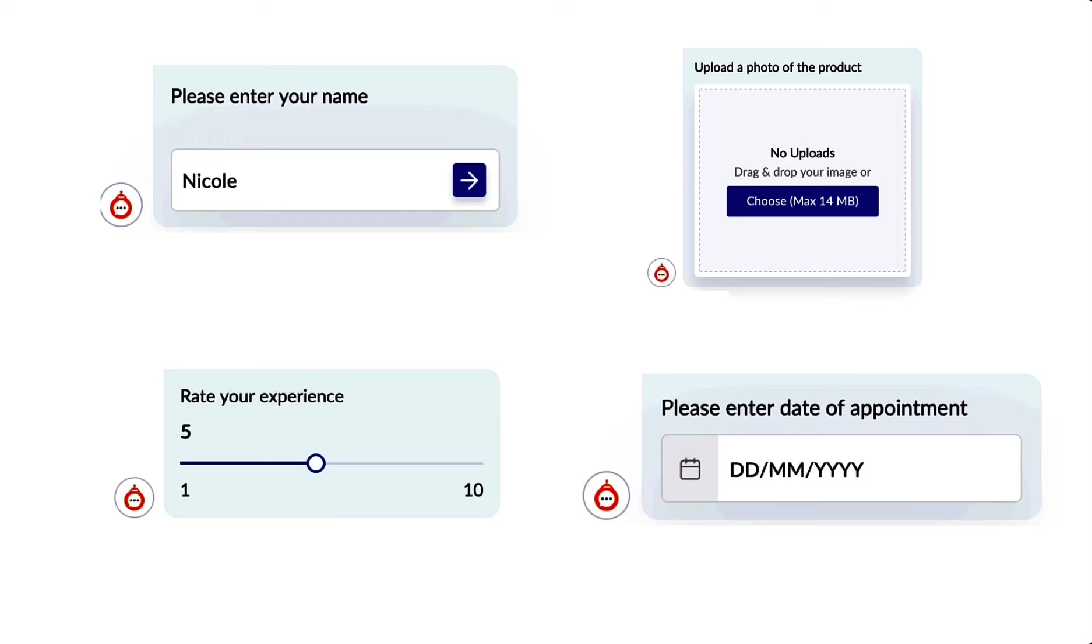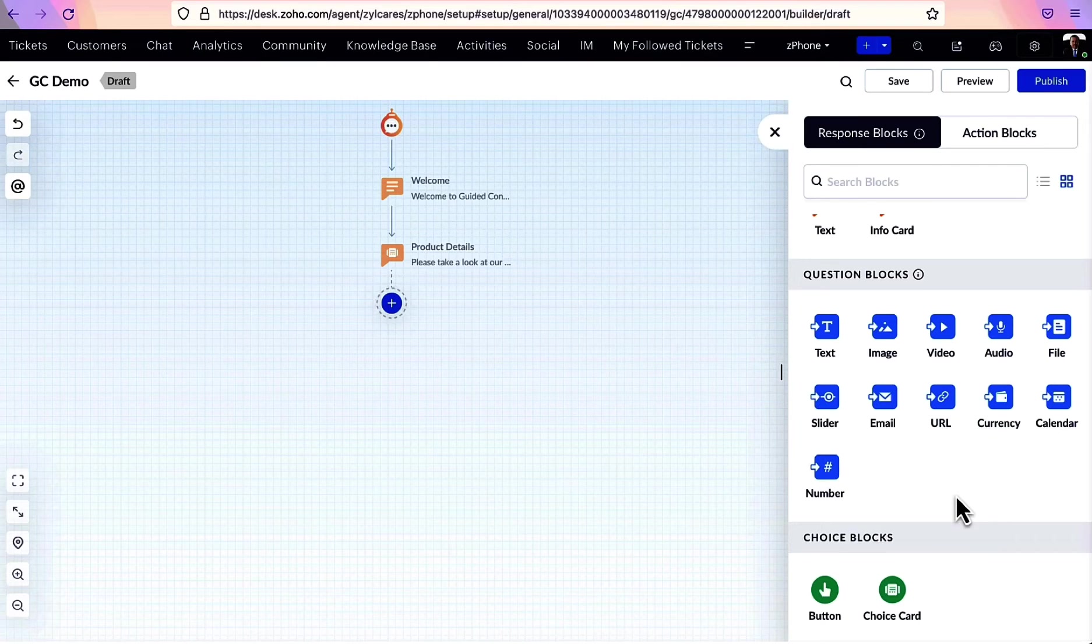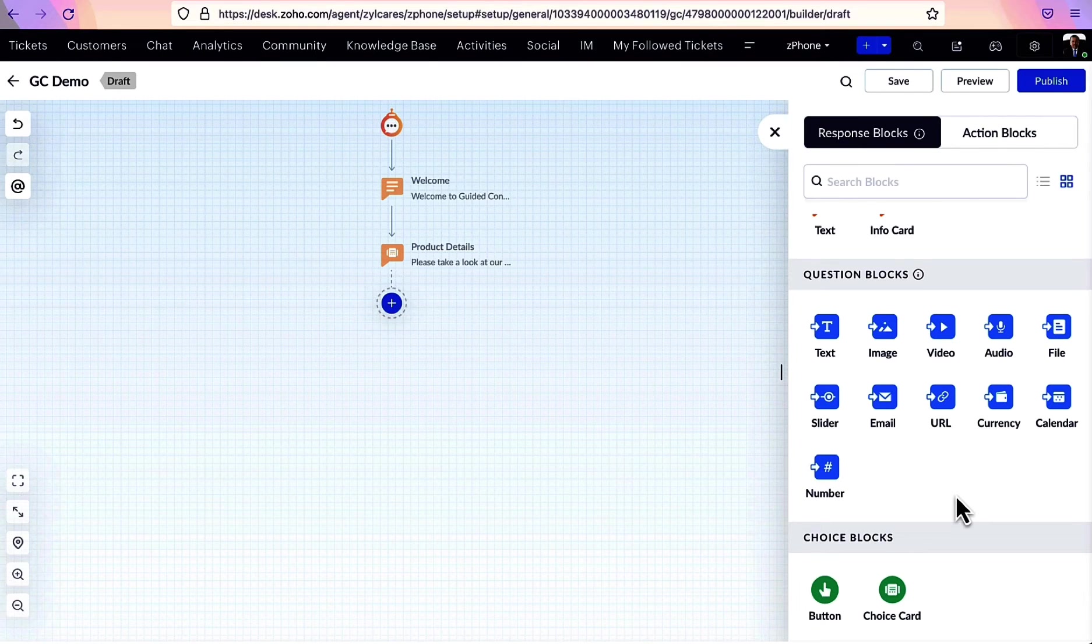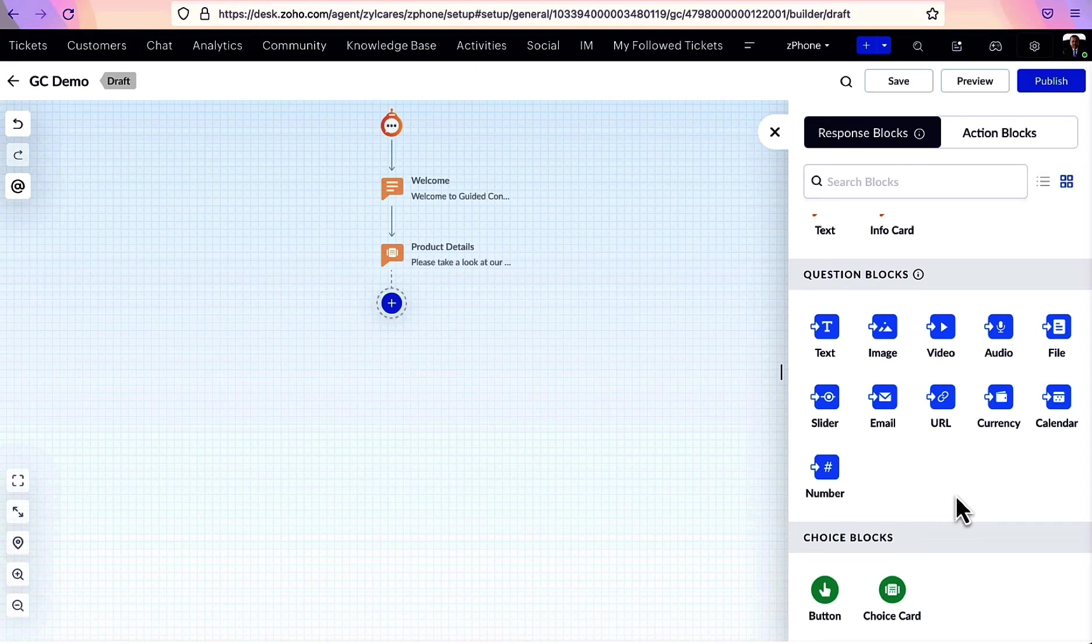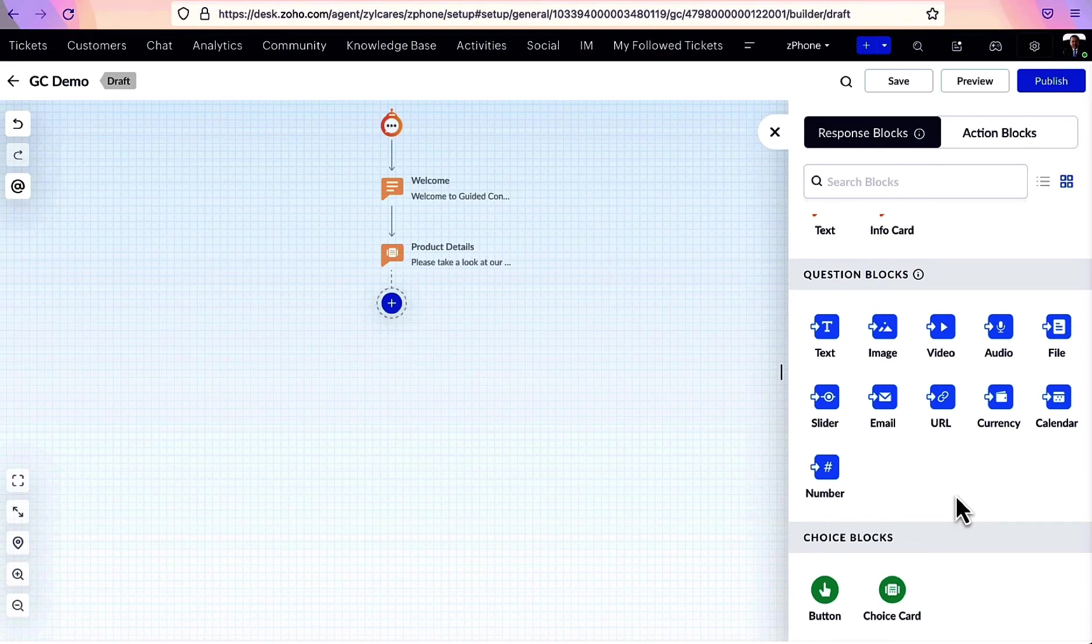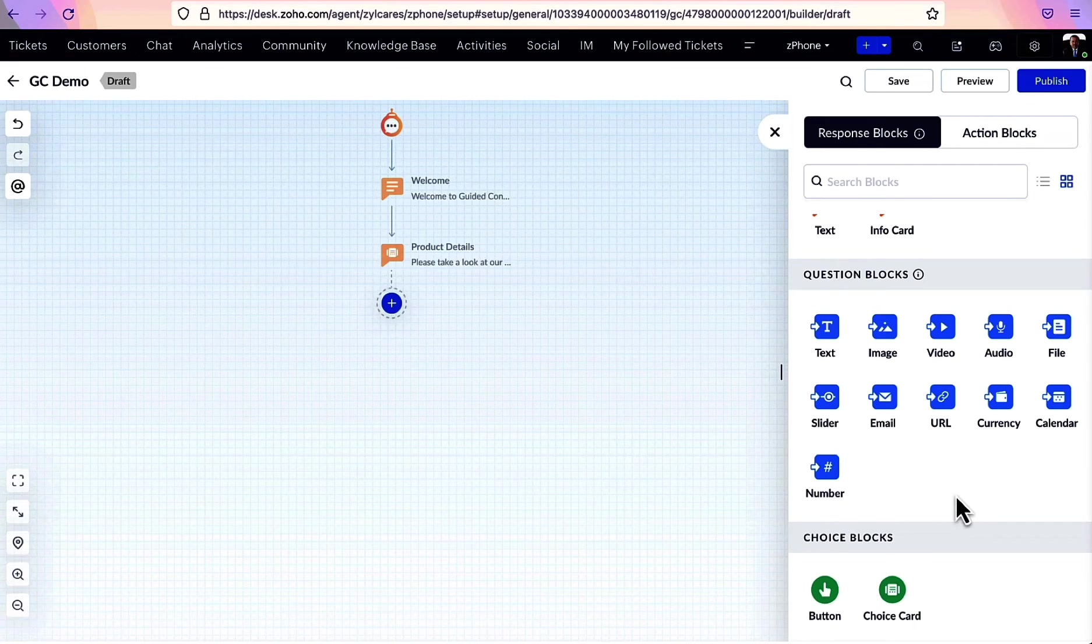Question blocks are used to collect inputs from users. We can collect email address, files, images, videos, audio files, and more using question blocks.